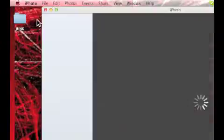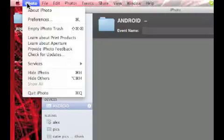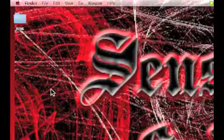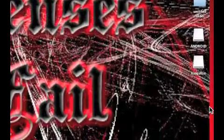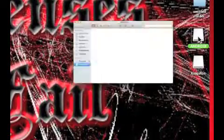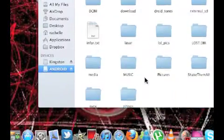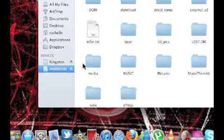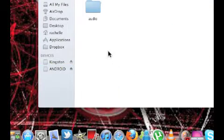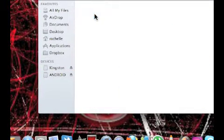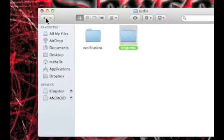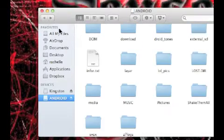iPhoto will open and if you want to transfer your photos to iPhoto you can do that, but I'm going to quit that. To transfer ringtones to your phone, you go to media, then audio, then ringtones.